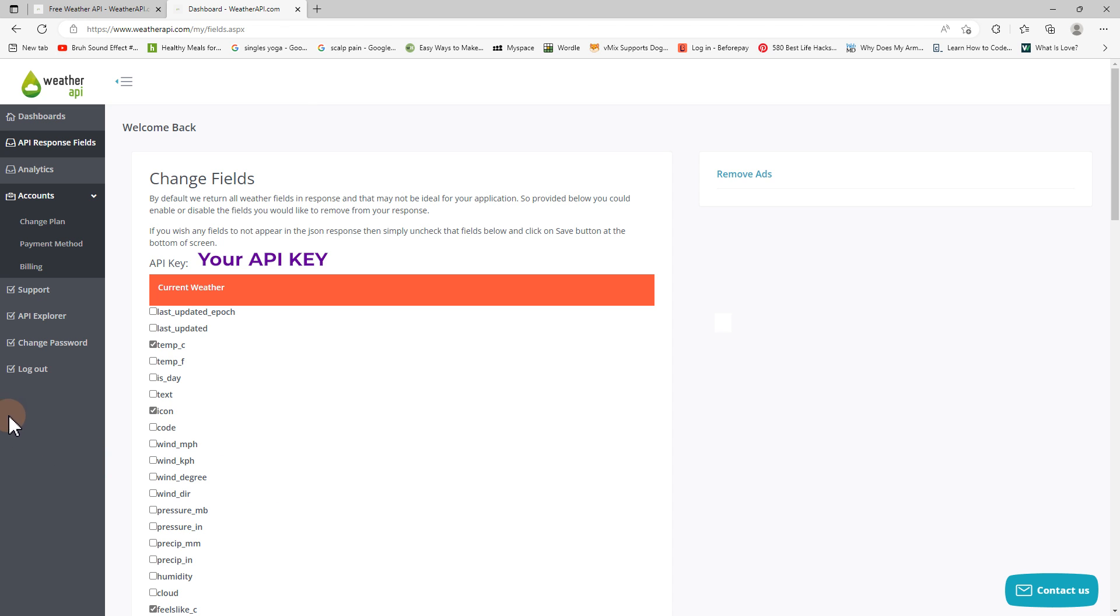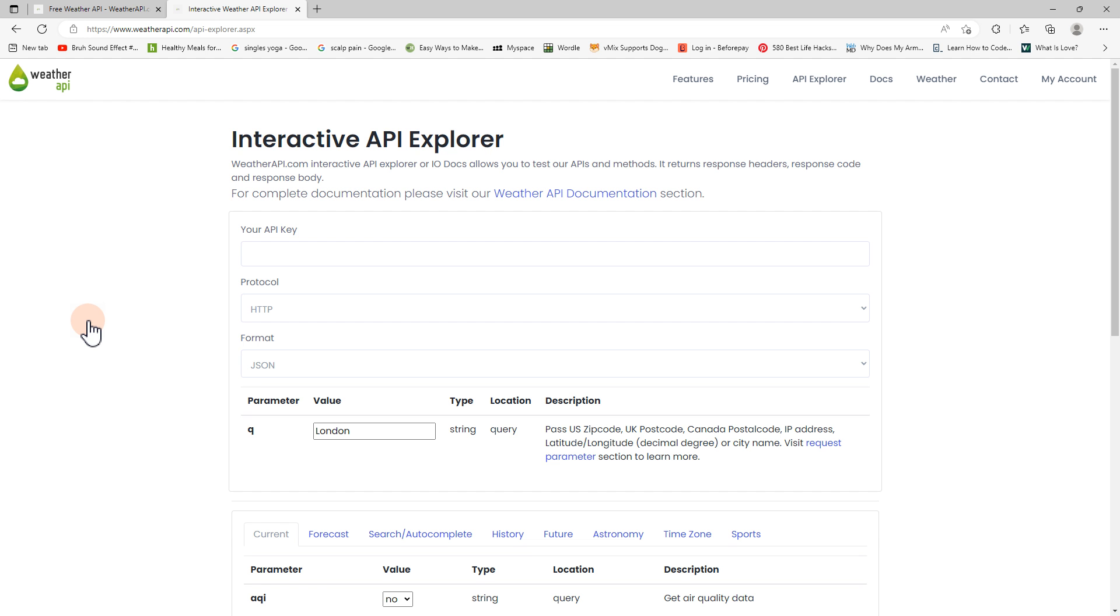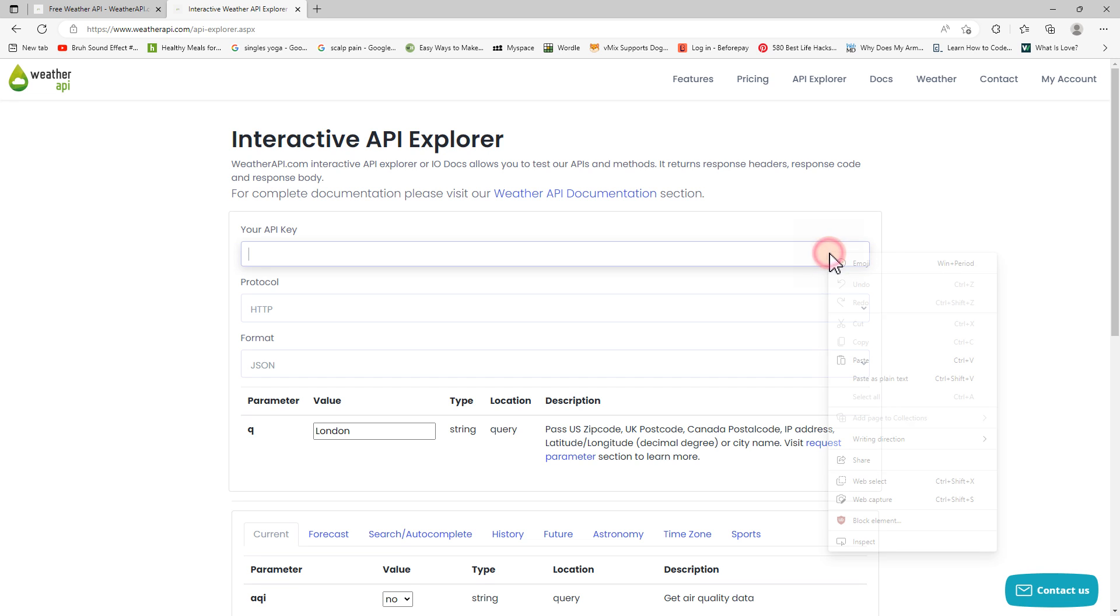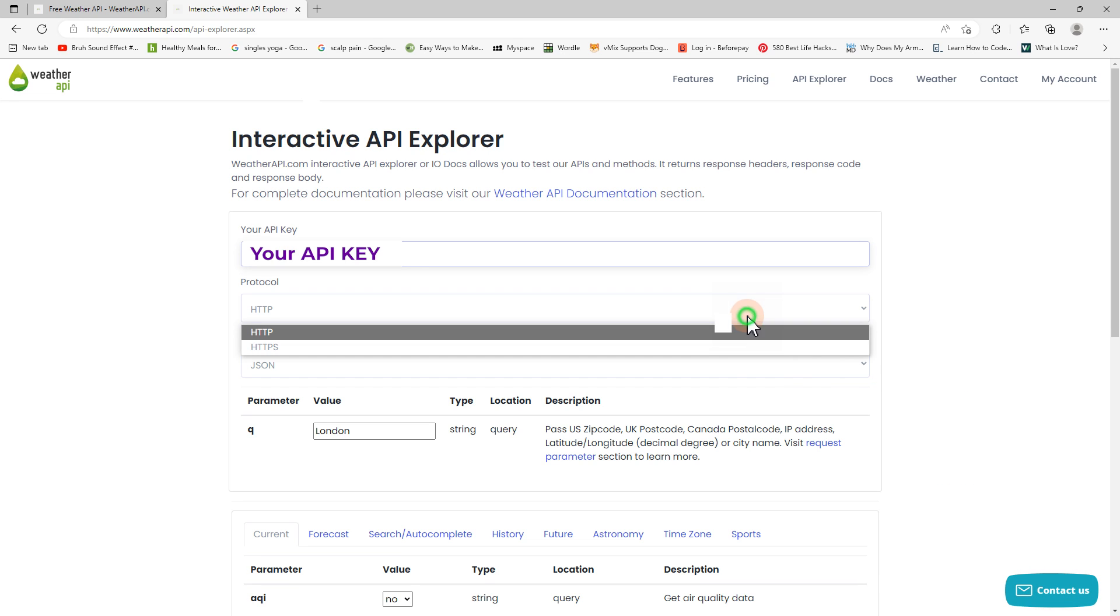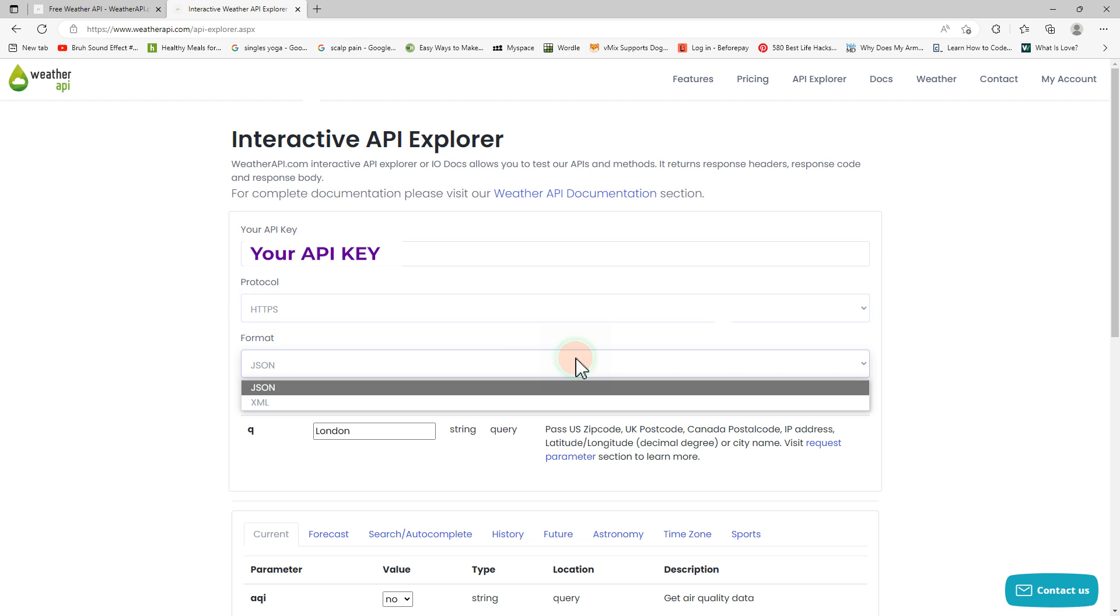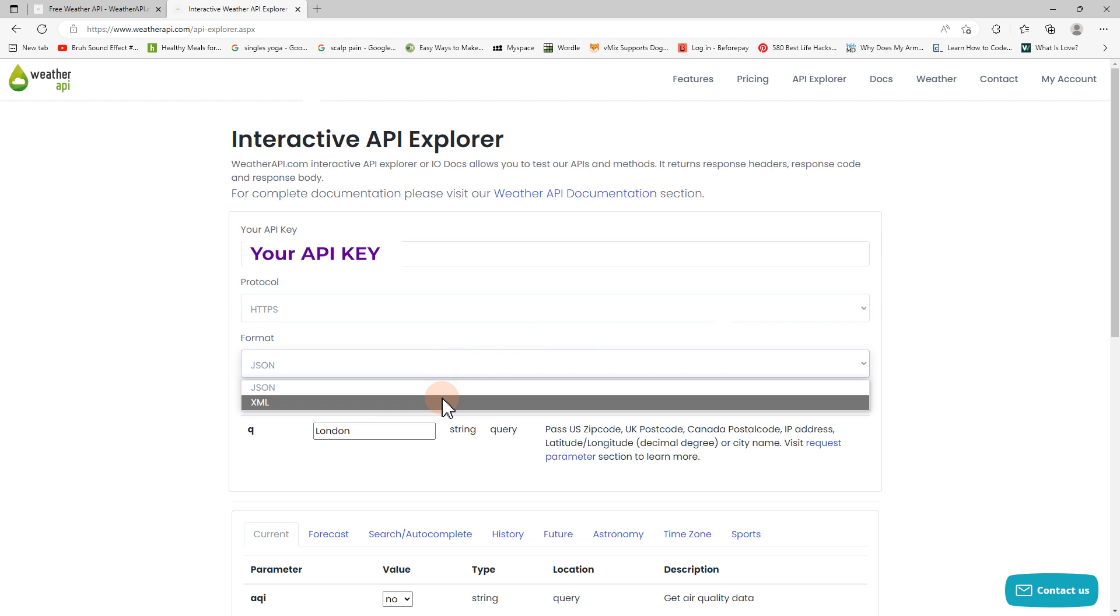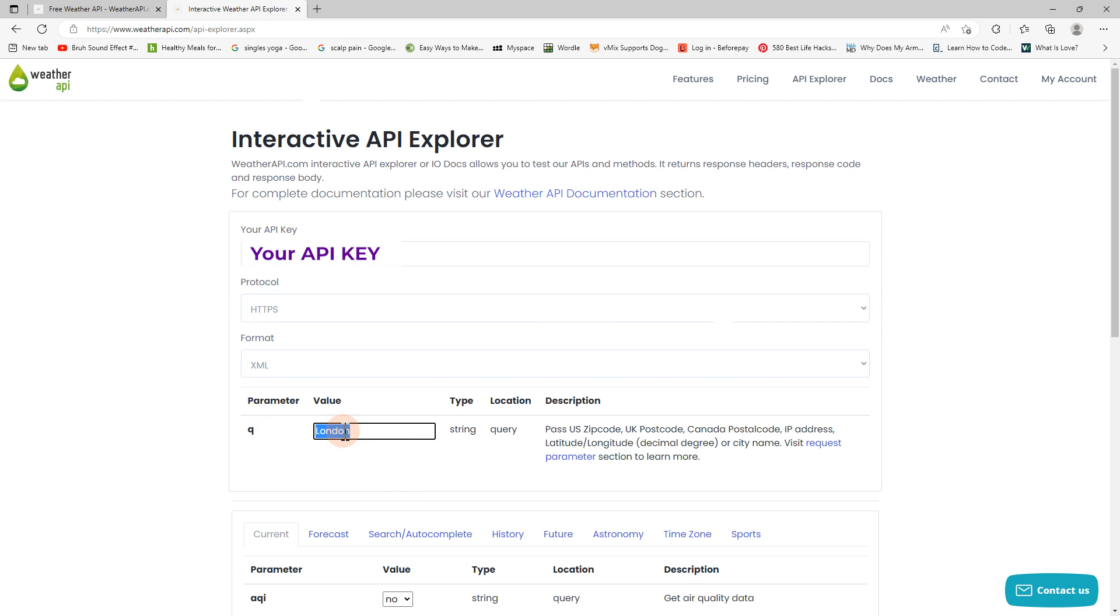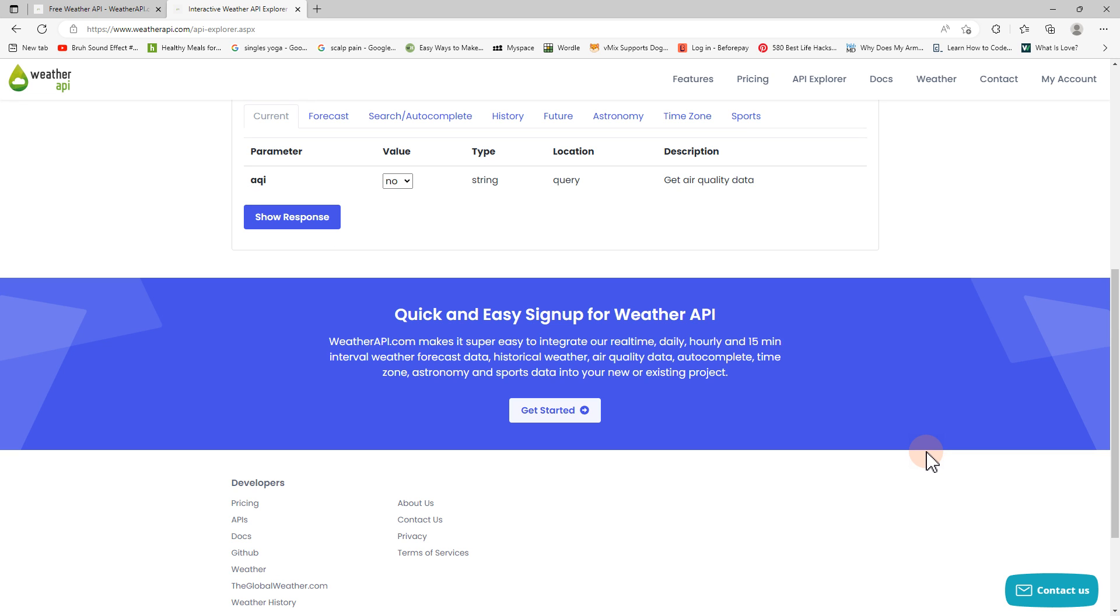Now I'm going to go to the API explorer section and then I'm going to add my API key so I can generate this XML file. I'm going to paste that in here, select the protocol and the format. Today I'm going to be using XML. You can also add in another field here which will change the location of the weather, so it will query the Gold Coast weather, and then down the bottom here I want to click show response in order to generate the XML file.